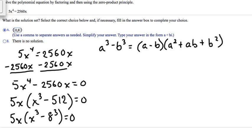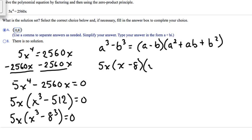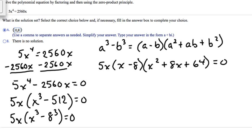Next, we factor x cubed minus 8 cubed. Don't forget the 5x out front. The first factor is x minus 8. Then in parentheses: a squared is x squared, plus a times b which is 8x, plus b squared which is 8 squared equals 64. So we have 5x times (x minus 8) times (x squared plus 8x plus 64) equals 0.